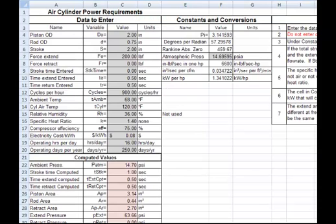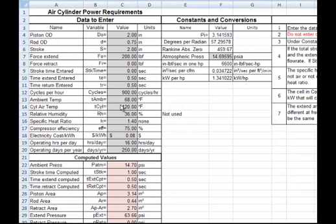Here's a copy of the spreadsheet used to compute the air usage and power required, using the equations shown previously. There are two colors of cells in this column — gray and magenta. The gray cells are where you enter data; the magenta cells are computed values from the data entered. Also, you'll notice to the right, one through seven, are instructions for using the spreadsheet.